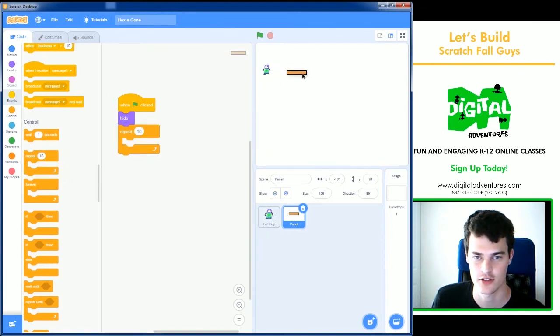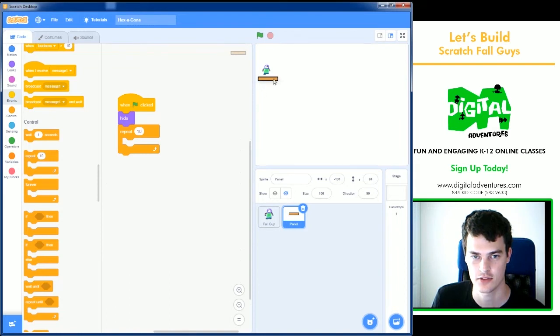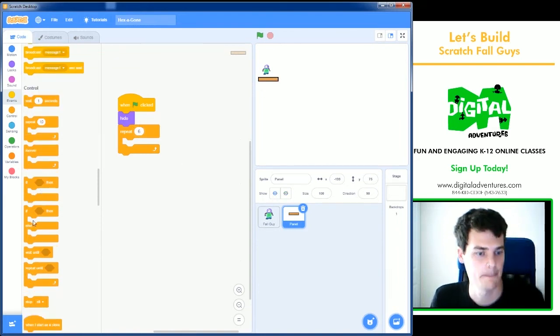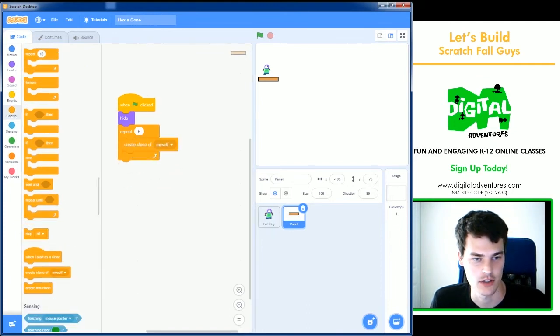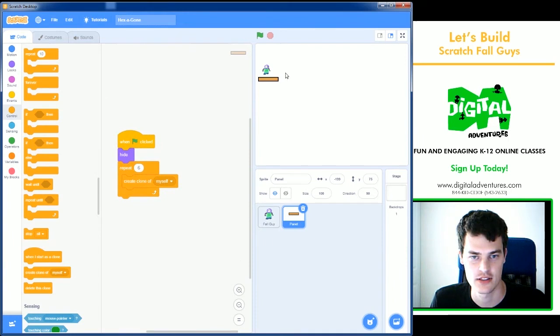We are going to repeat 10. How many across do you think this is? One, two, three, four, five, six. We'll do six across. So six times we'll repeat something. And we're going to repeat something called create clone of myself. And that creates six clones.